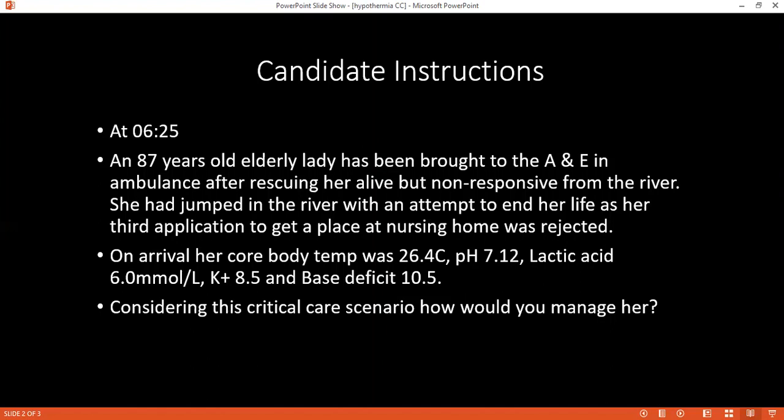In haemostasis, there is blood vessel constriction, and if there is any injury, a platelet plug is formed, then blood coagulation takes place. Coagulopathy is one of the key concerns — along with acidosis and hypothermia, these form the triad of death in trauma patients.